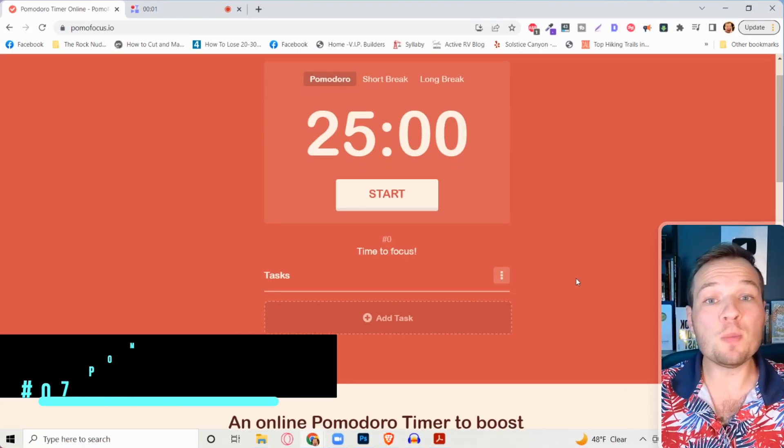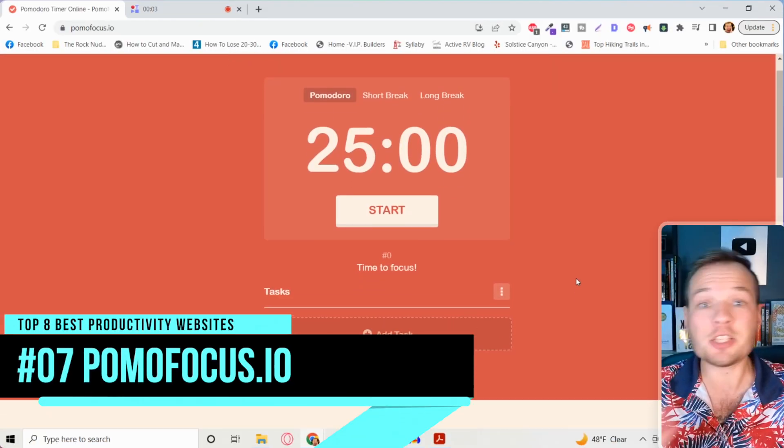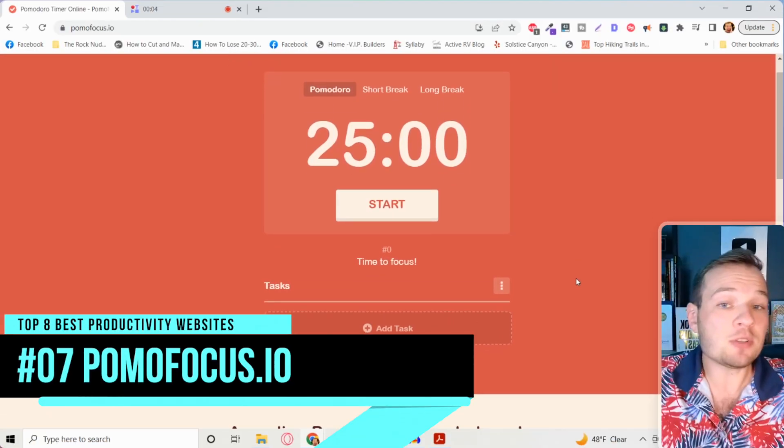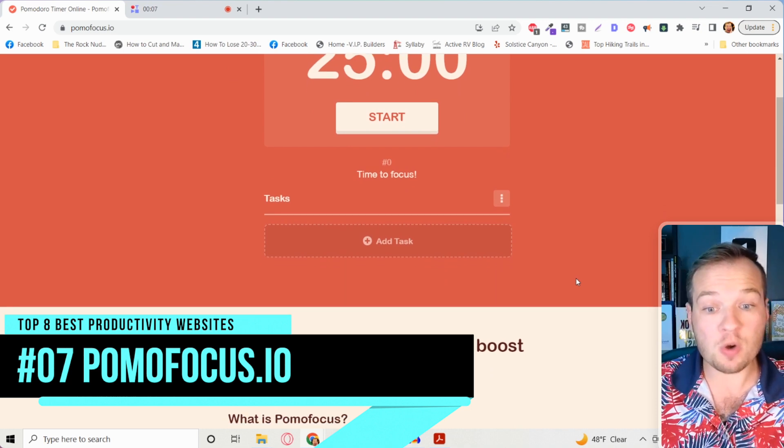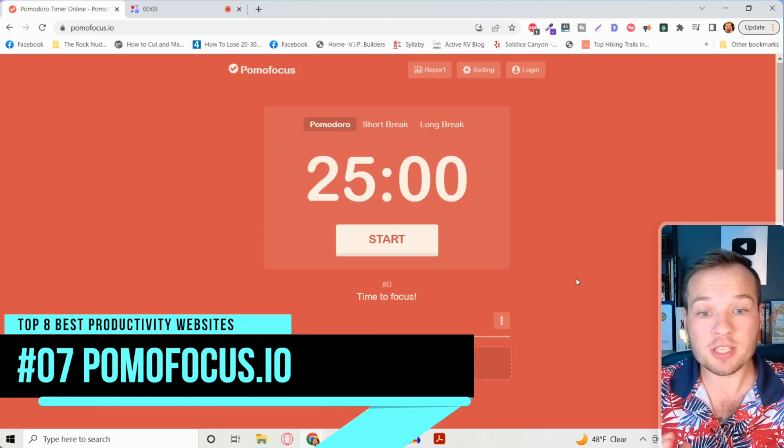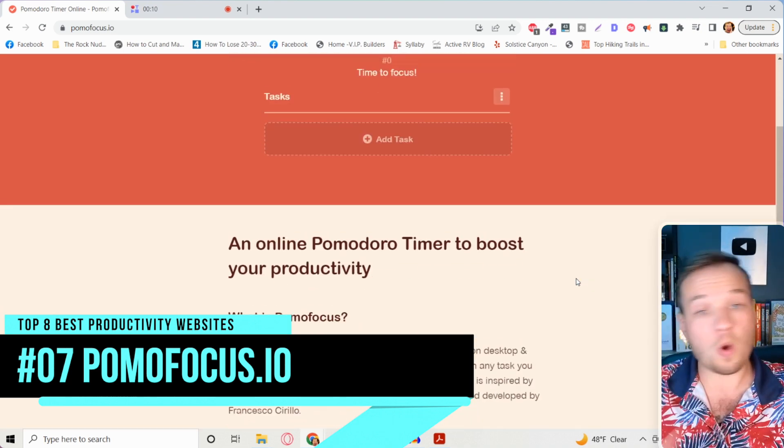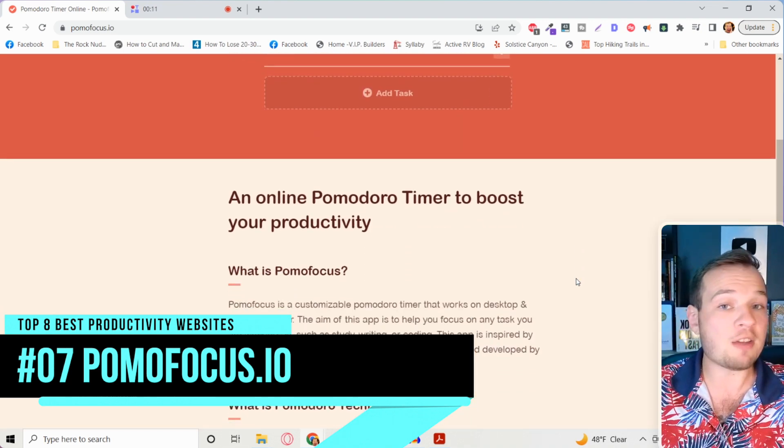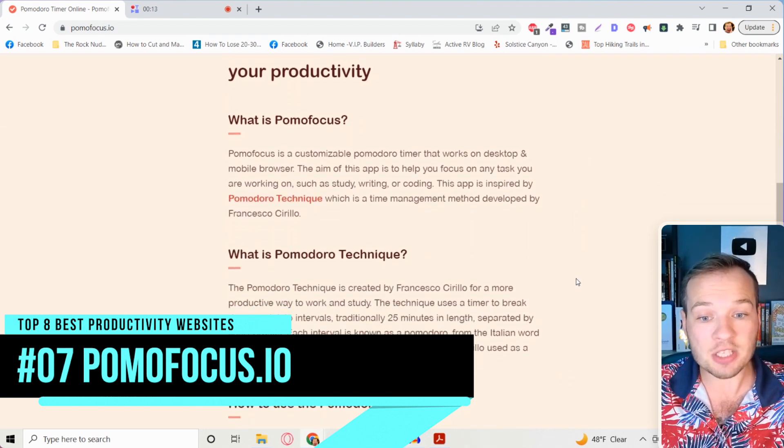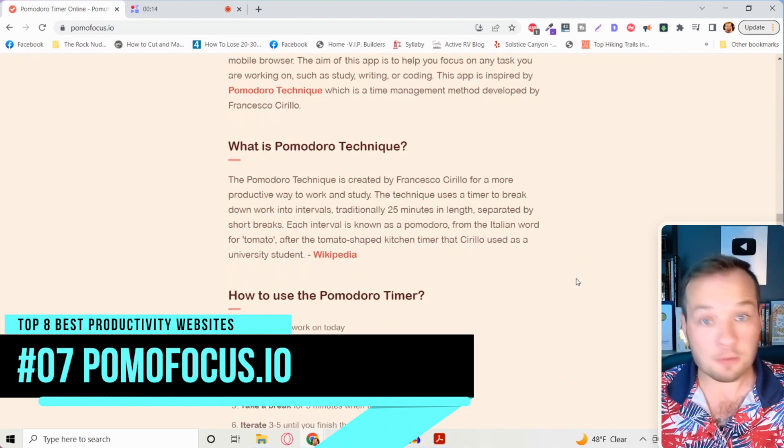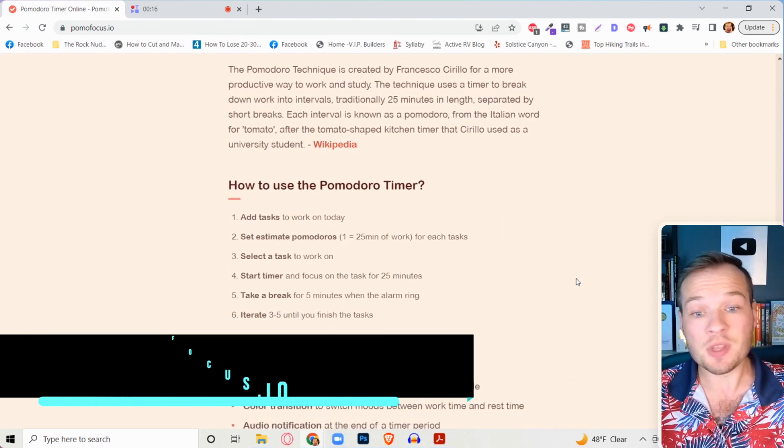Now if you love that tool, stacking it with this next website is the billionaire's secret to working more effectively. It's pomofocus.com and this is a countdown timer for the Pomodoro effect. What this is, is basically you work for 25 minutes straight on one task and then you take a five minute break. That's it.